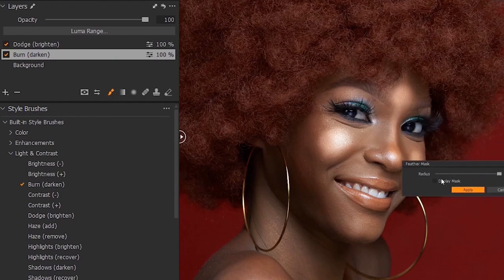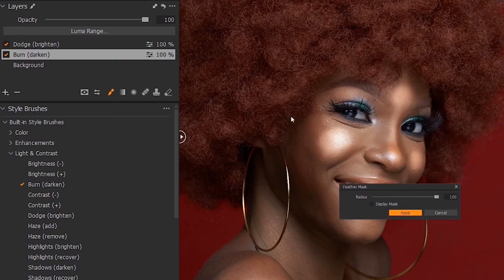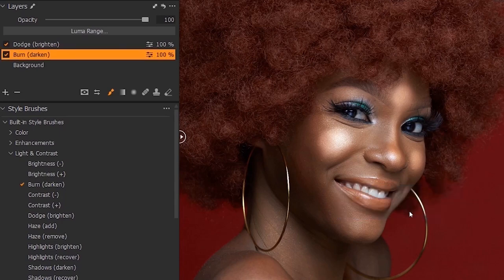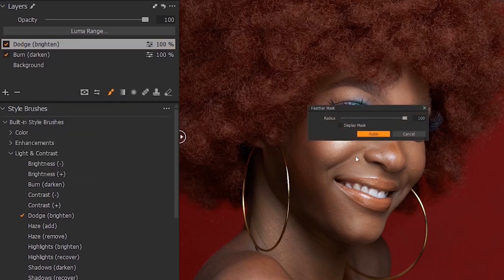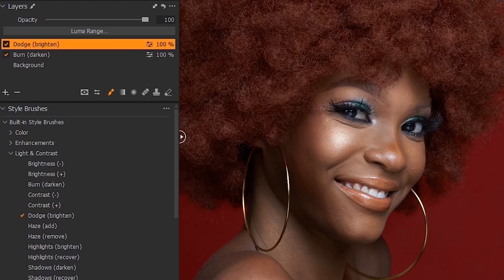Right-click on the burn layer, then click 'Feather Mask.' The moment you see this, you can feather your mask — the area you have brushed over. You can reduce the effect here; if 100 is too much you can reduce it to whatever works for you. I'll leave it at 100 and apply, then do the same thing to the dodge layer — feather the mask and apply.